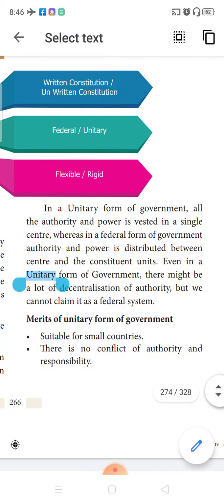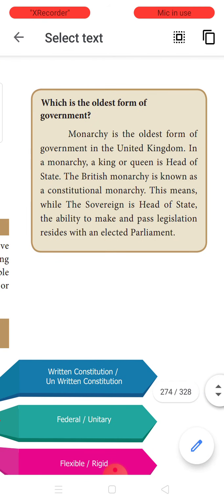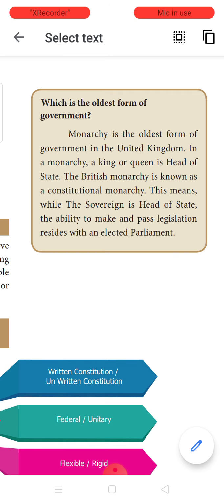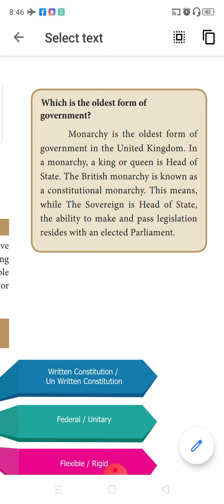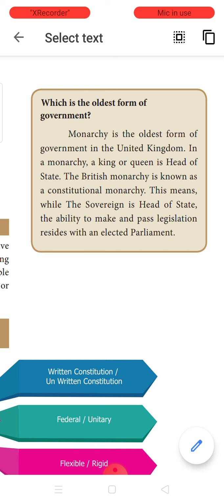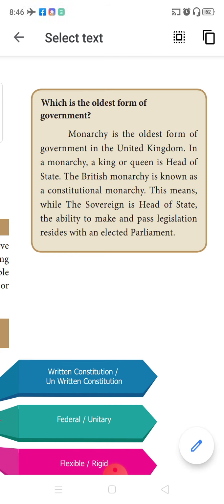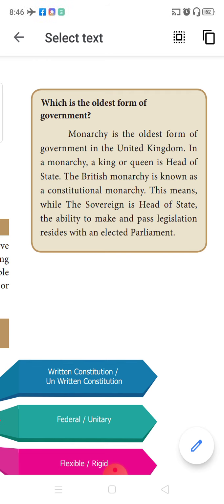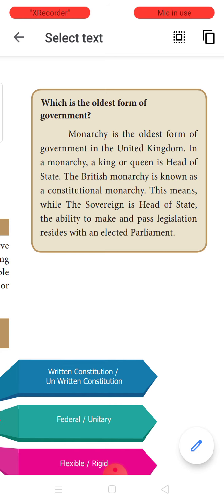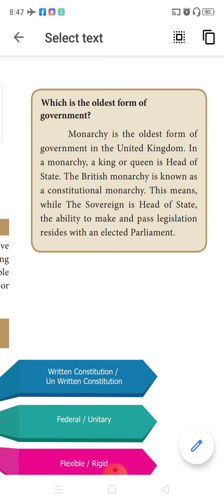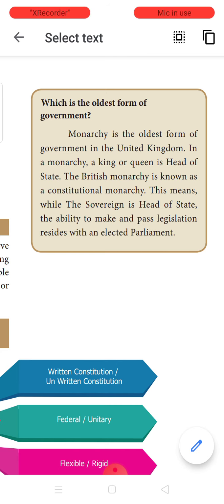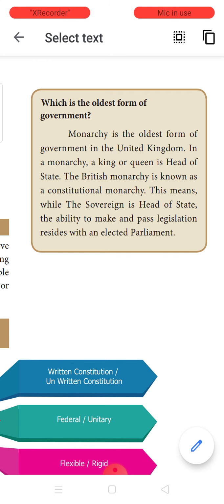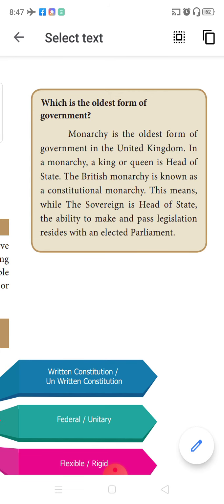When we look into the oldest type of government, the monarchical form of government is the oldest, followed in the UK where the king or queen is the head of the state. The British monarchy is known as constitutional monarchy because the British were the first people who laid down a constitution comprising various rights and duties. The sovereign — that is the king or queen — has the ability to make and pass legislations, residing with an elected parliament.